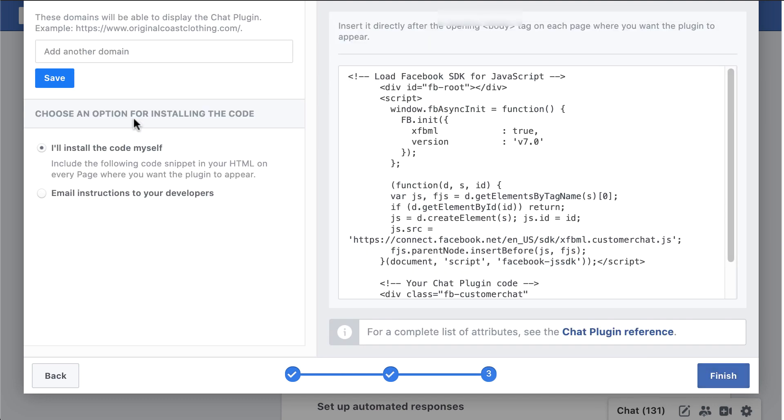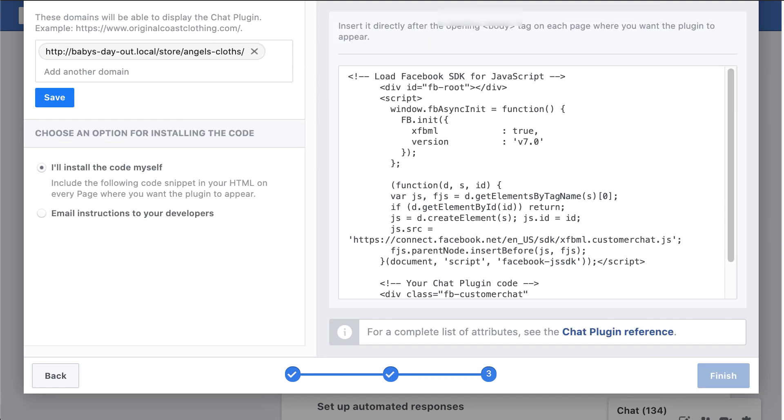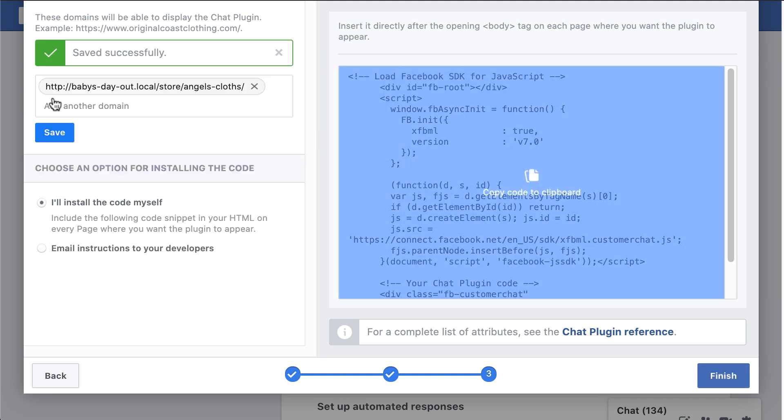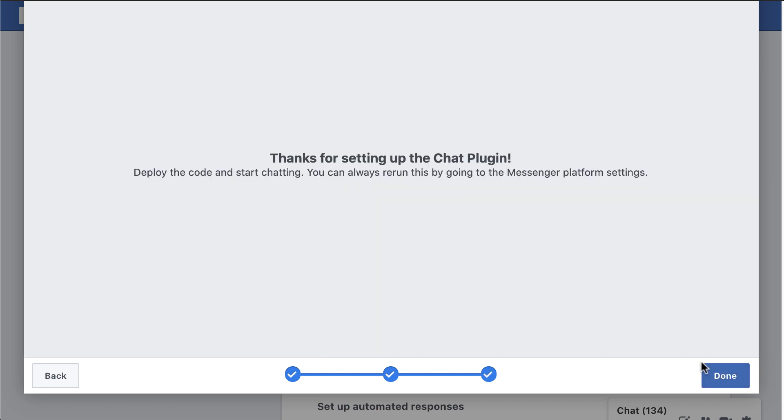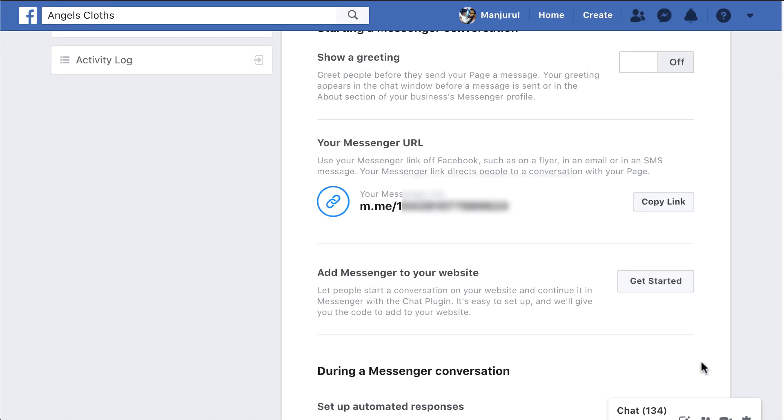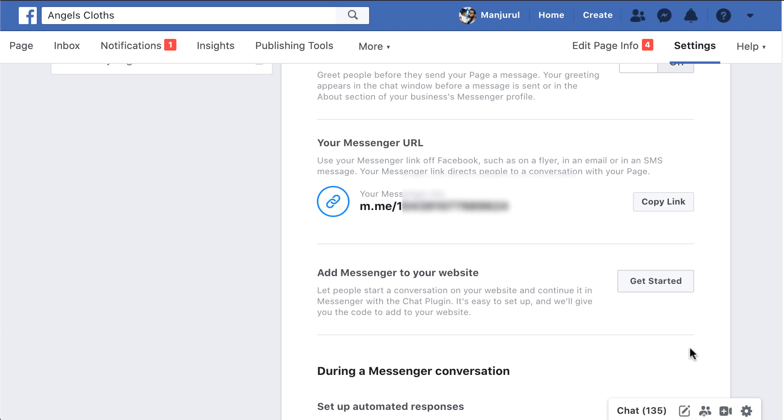Add your store URL on the domain text box, hit save. Lastly, click the finish button to end the process.